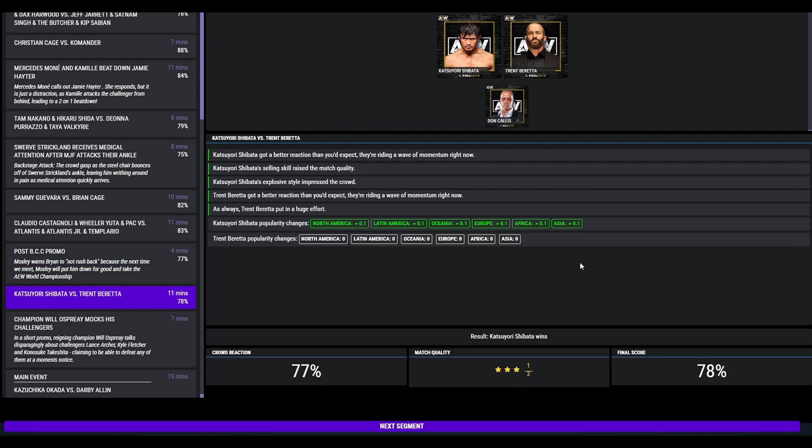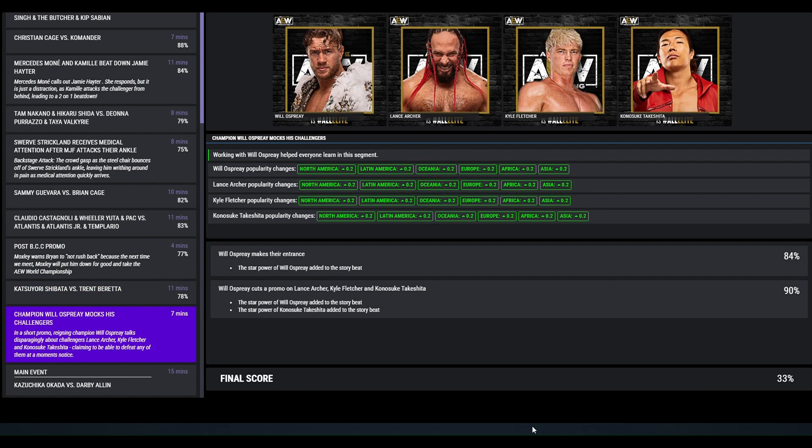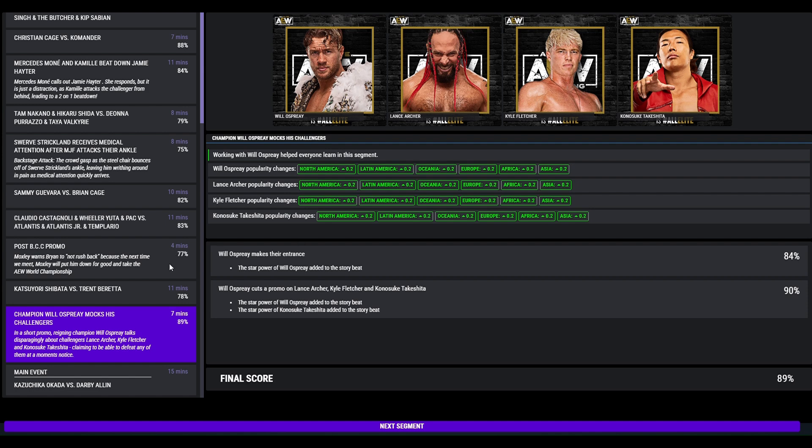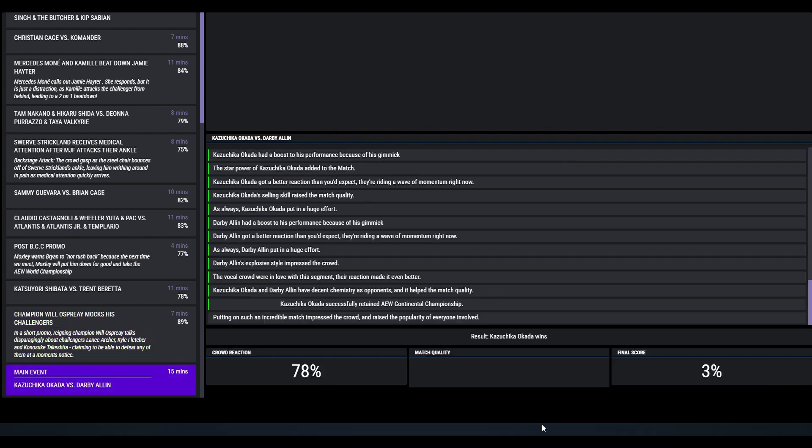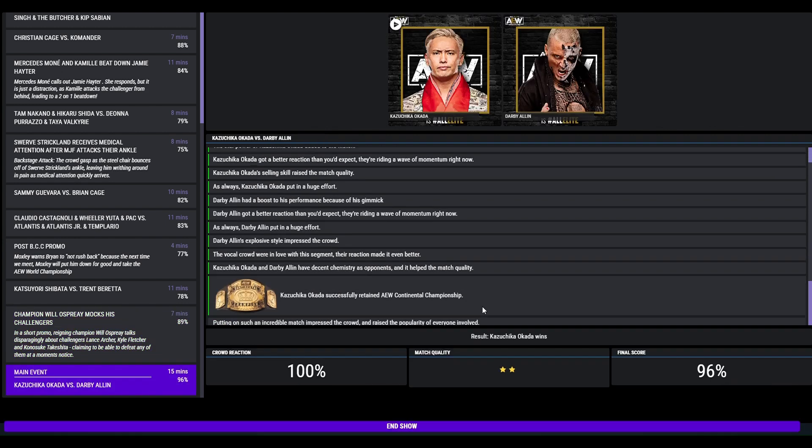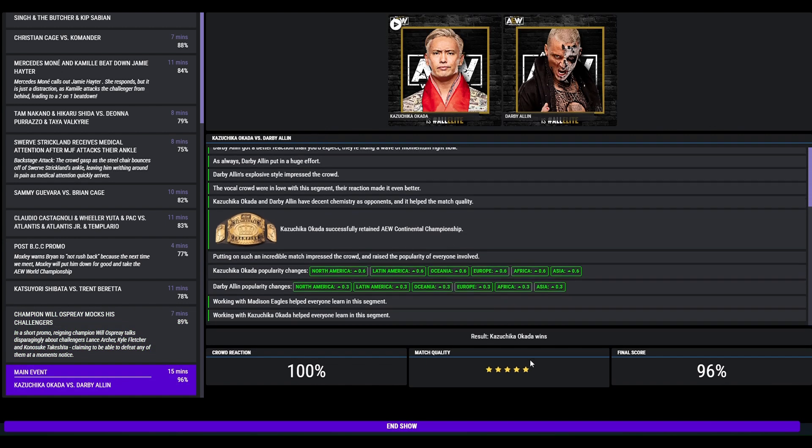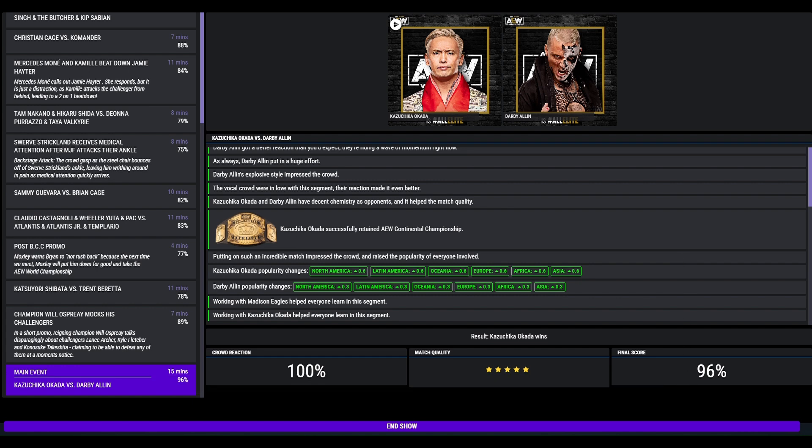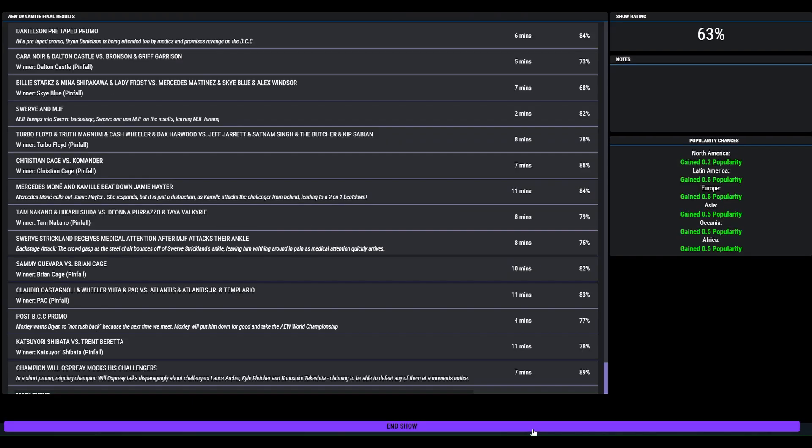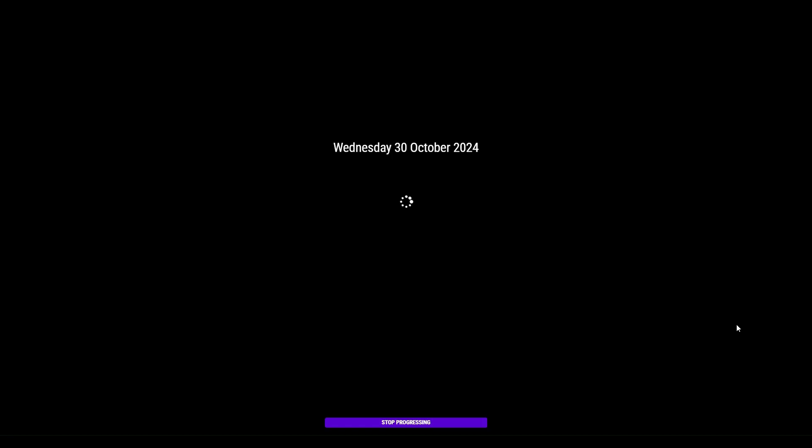We've got Shibata here defeating Trent Baretta, 78. Champion Will Ospreay mocks his challengers. In a short promo Will Ospreay mocks Lance Archer, Kyle Fletcher and Konosuke Takeshita claiming he can defeat any of them at a moment's notice, 89. It's because they're the Don Callis family. Main event time, Continental Championship on the line. First 5 star match I think for me. Okada defeating Derby Allen, 96 overall. Solid 86 Dynamite.